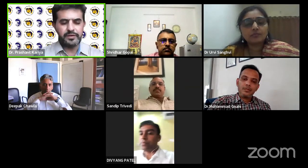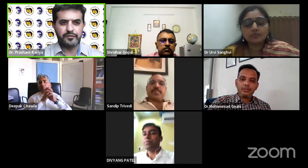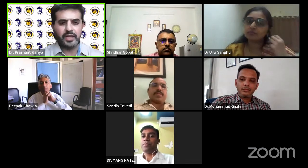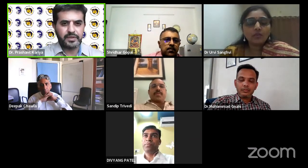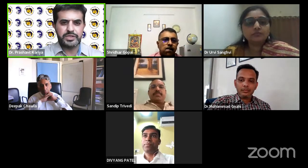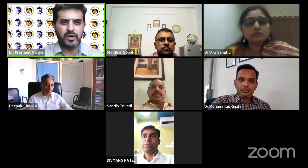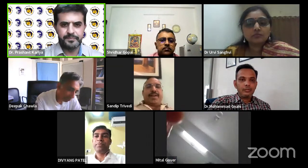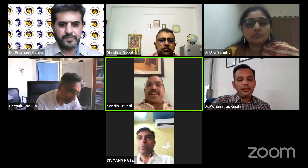Good afternoon everyone. On behalf of NNF Gujarat, I, Dr. Prashant Karya, Secretary NNF Gujarat, welcome one and all. I request President Sandeep Trivedi to welcome all the guests. Thanks, Prashant.